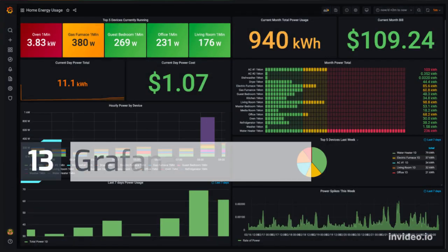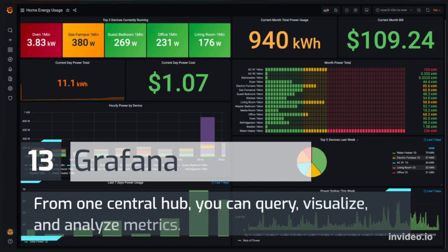Number 13: Grafana – from one central hub, you can query, visualize, and analyze metrics.